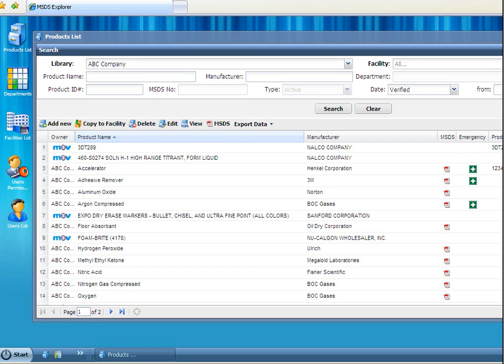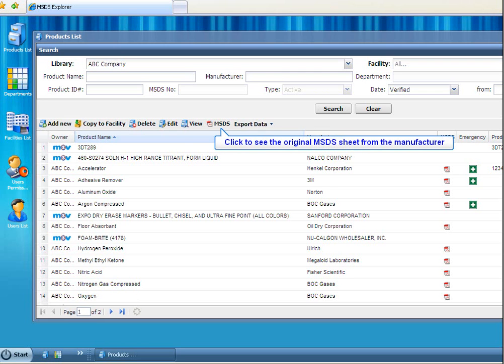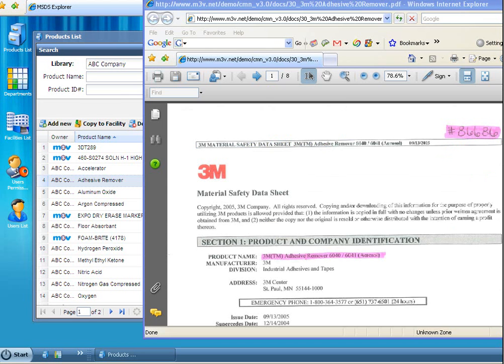One of the more powerful features of MSDS Explorer is the one-click access to critical information. With the click of a mouse, you can quickly see the original MSDS sheet from the manufacturer.